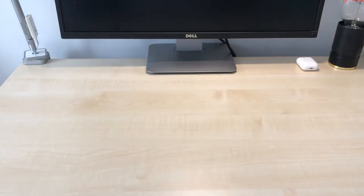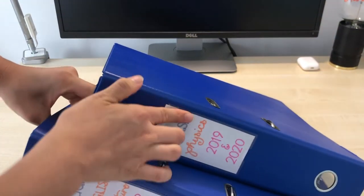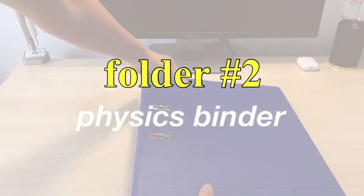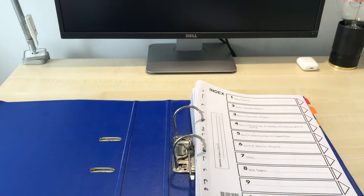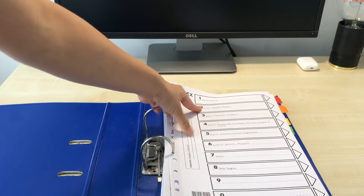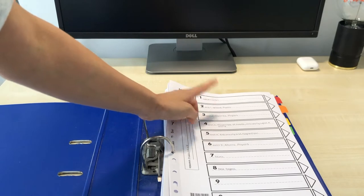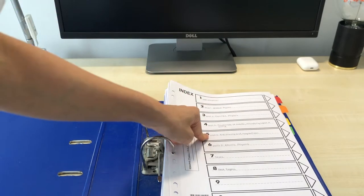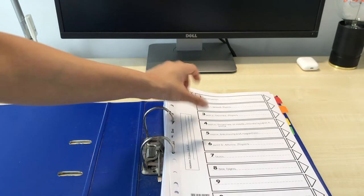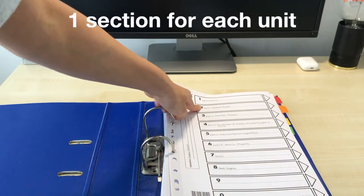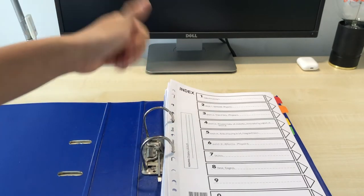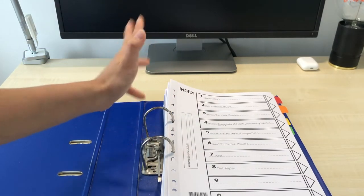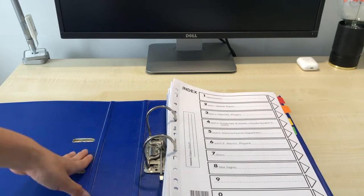So today I'm going to be showing you two binders. Firstly my physics one and then my English literature one. So let's start off with physics. So as you can see I've organized it according to the unit. So for physics we have five units: general physics, thermal physics, waves, light and sound, electricity and magnetism, and atomic physics. So what I've done is I've basically put one tab for each unit and that is exactly the same as what I've done for chemistry, biology, my humanities like geography and history as well. However I do organize a few of my subjects a different way which I will show you a little bit later.